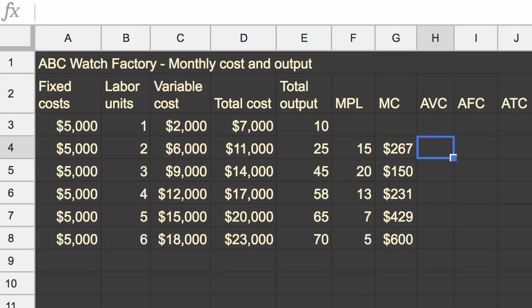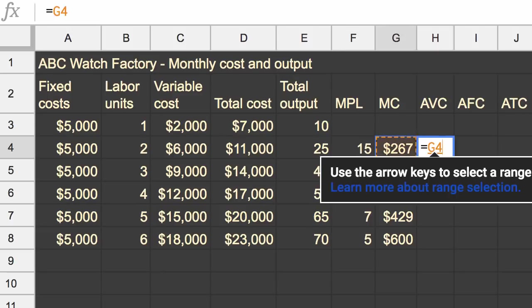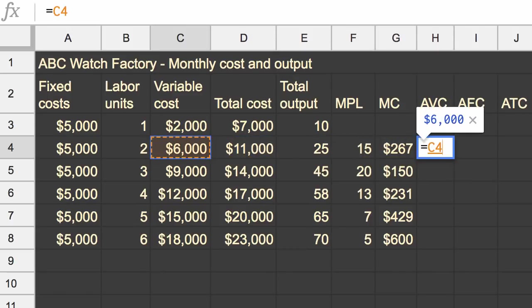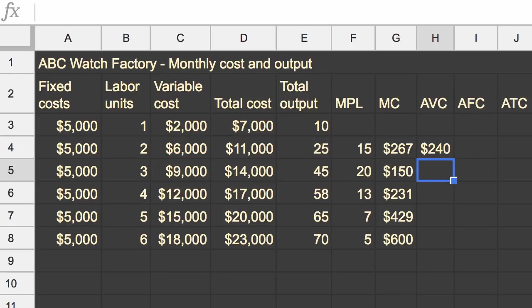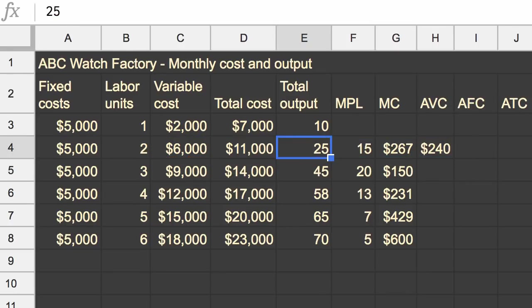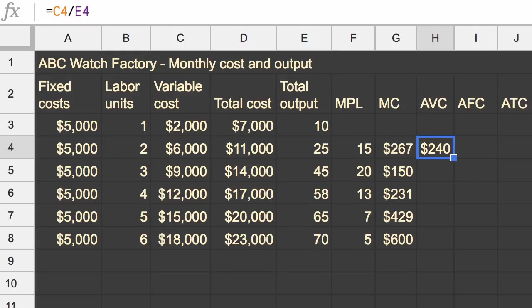And now we can do the, I guess you could say, the average cost. So first, average variable cost. Well, that's just taking your variable cost and dividing it by your total output. And so for at least those first 25 units, they cost on average, or just the variable component, you have to be careful, is $240.